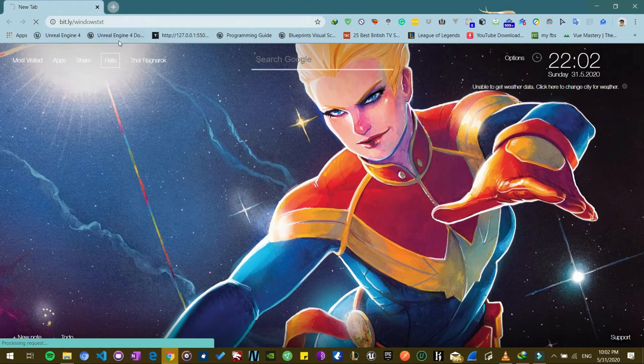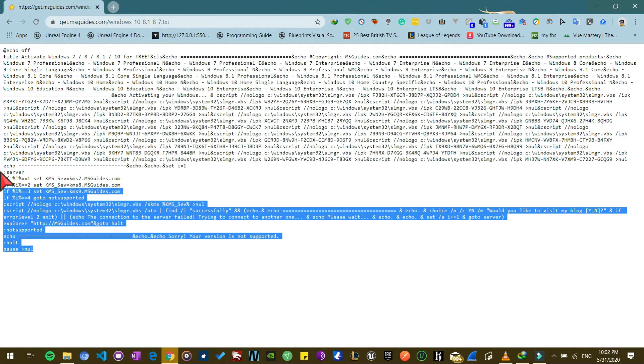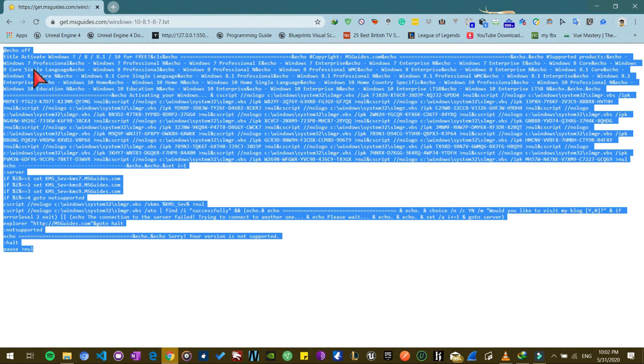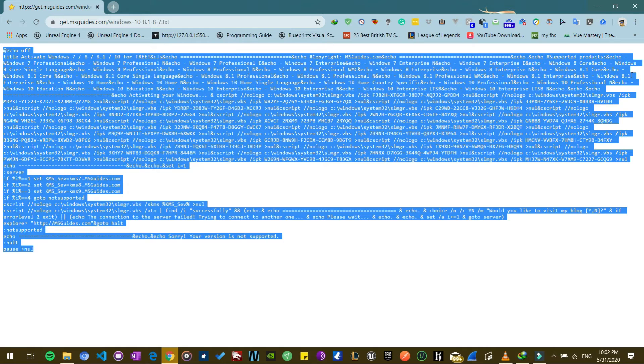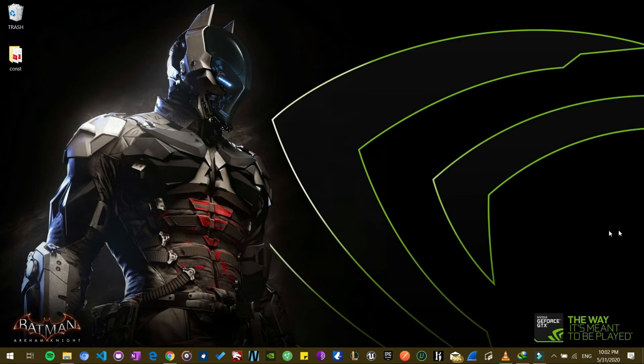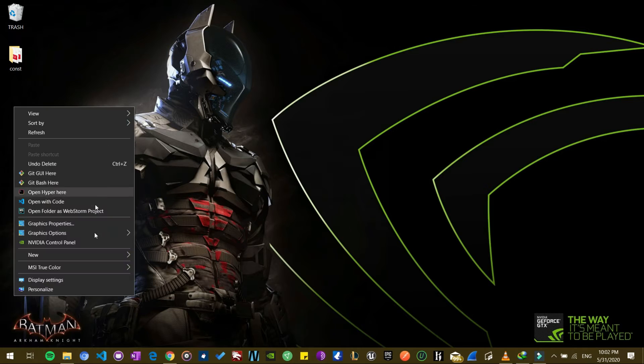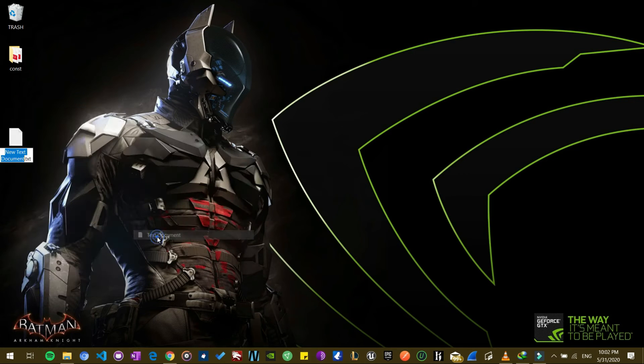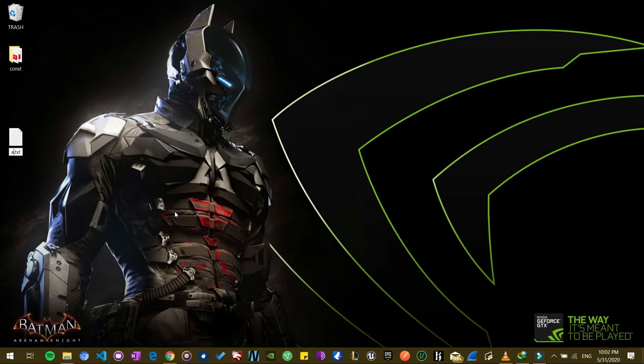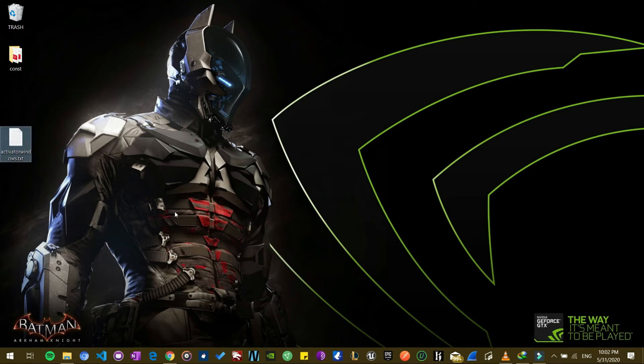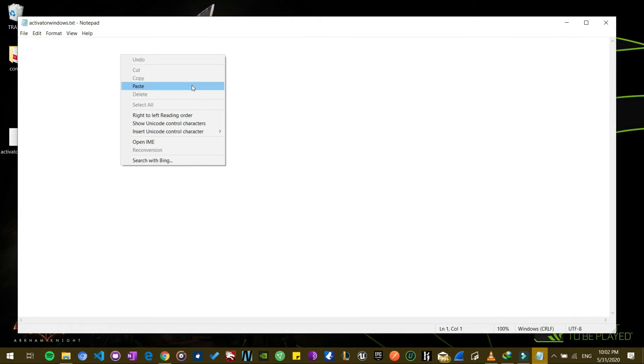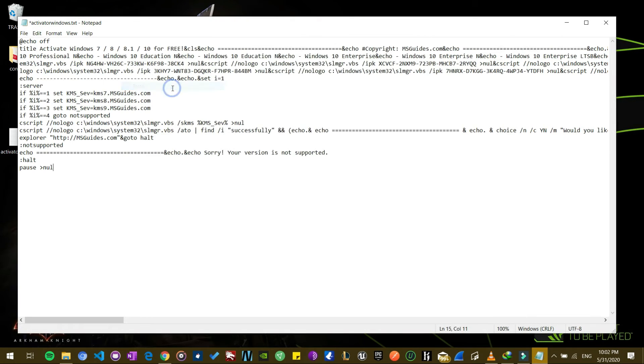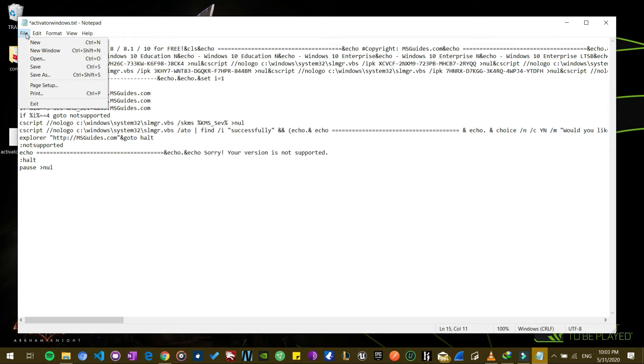It's going to open up a bunch of code and then you copy this code from over here. You copy it, making sure you have deactivated your antivirus. Then you create a new text file just like this. You can name it whatever you want. You paste the code in here and then you save the file.